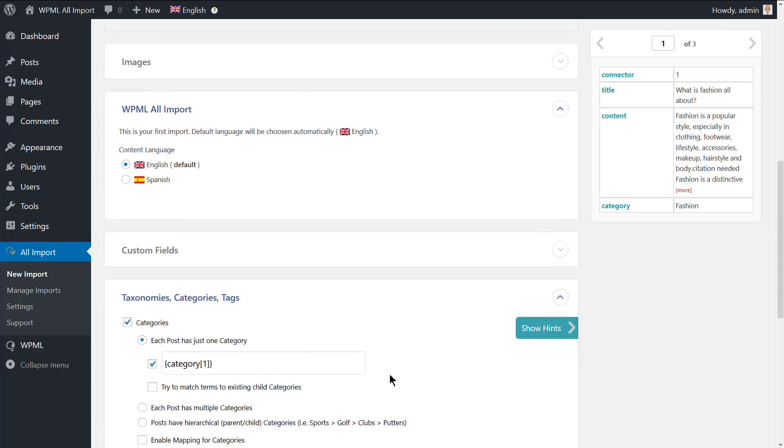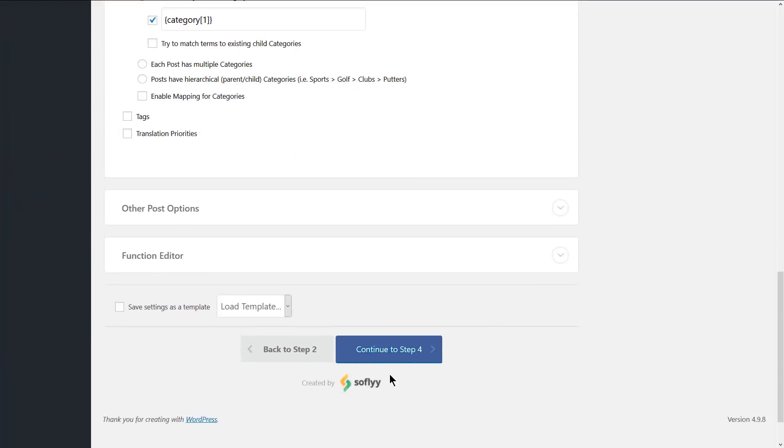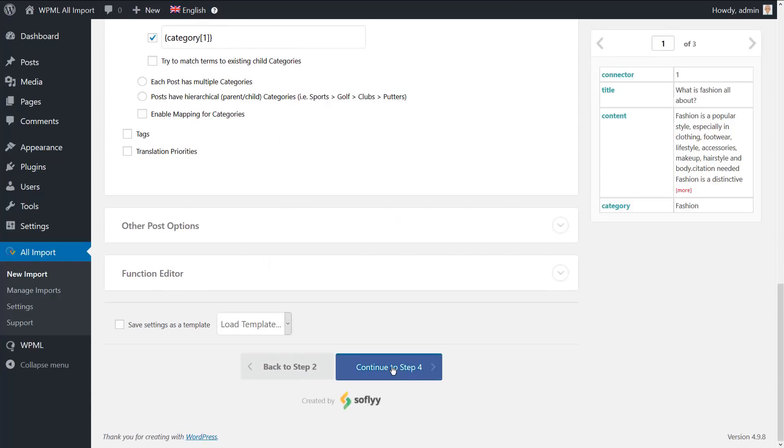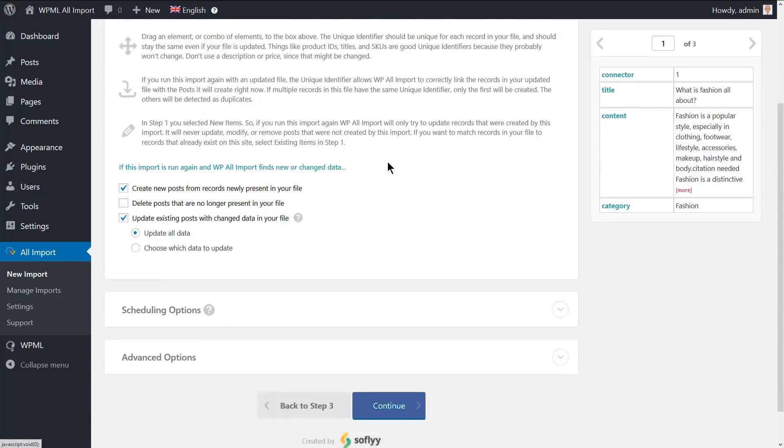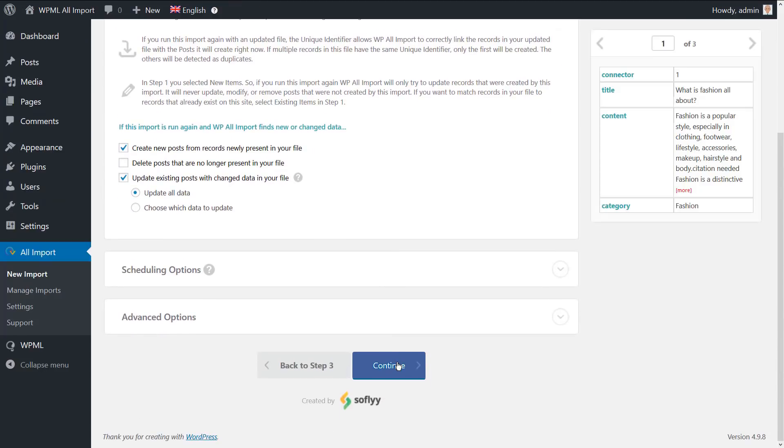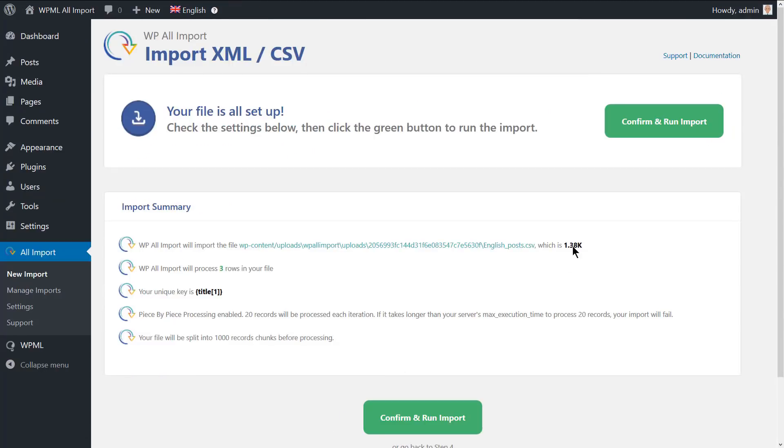Let's continue to step 4. Set the unique identifier by clicking on the auto detect button. Hit the continue button and run the import.